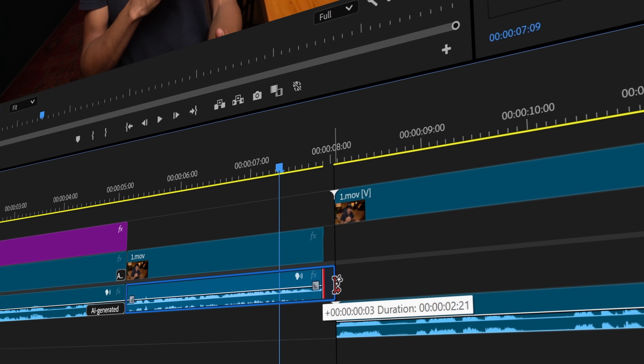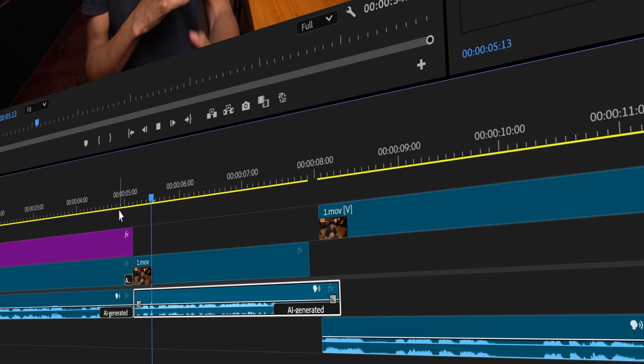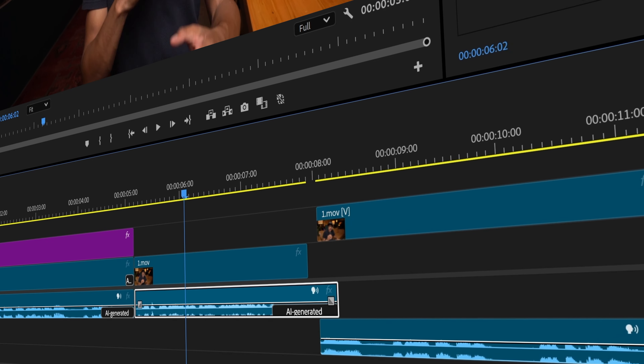The next case for Generative Xtend is adding room tone to fill in audio gaps. If you have an audio cut where your ambient sound drops off or the mic stopped working, Generative Xtend can add natural room tone to fill the gap, making your audio edits feel smooth and less noticeable.